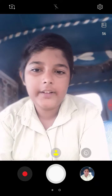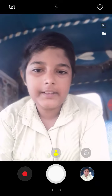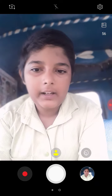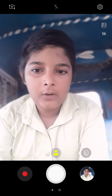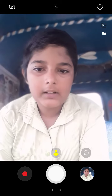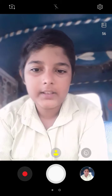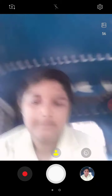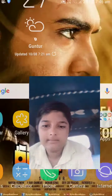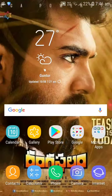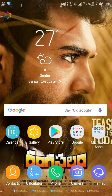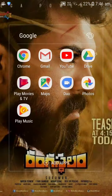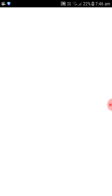Friends, first time I'm going to play the game.